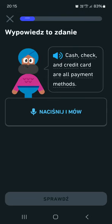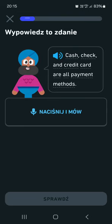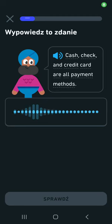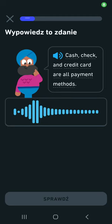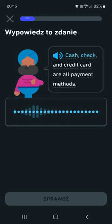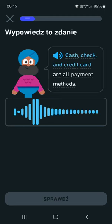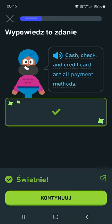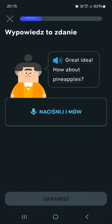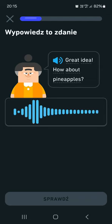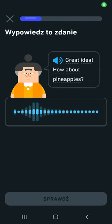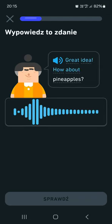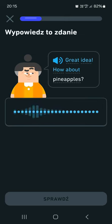Cash, check, and credit card are all payment methods. Great idea, how about pineapples?